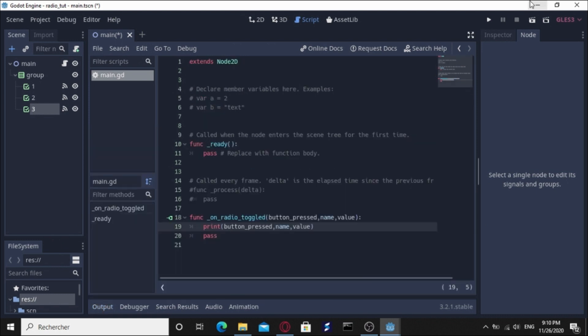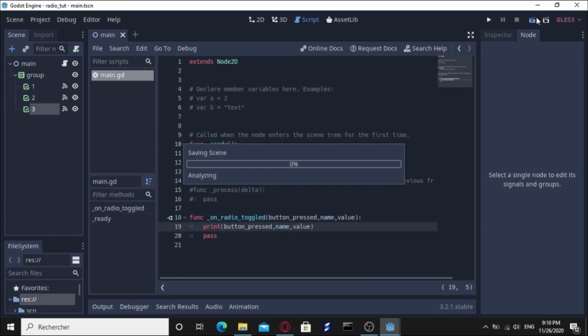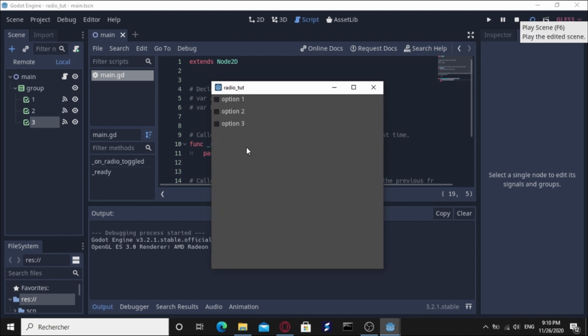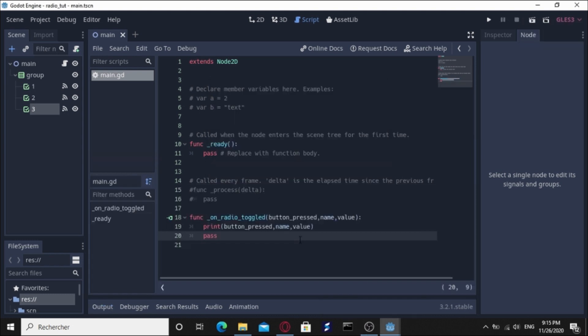All right, let's run again. If we go for option three, it says true three option three. For two, true two option two. And if we uncheck it's going to say false two option two. That's good. Now what we're going to do is have an example here.